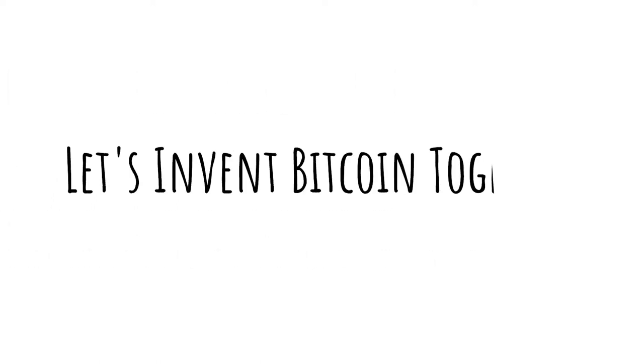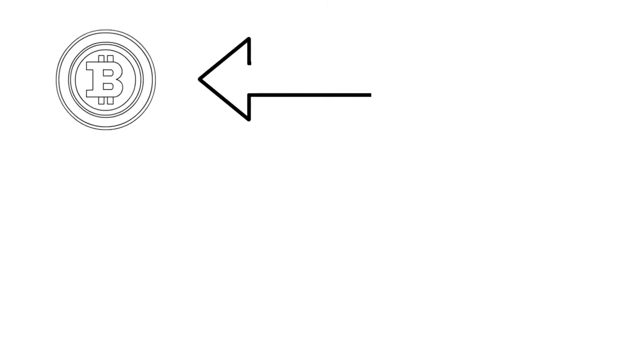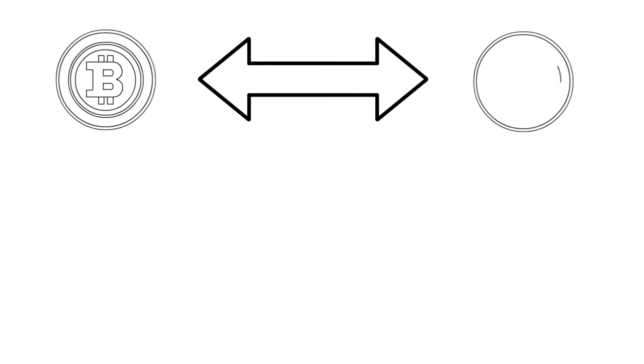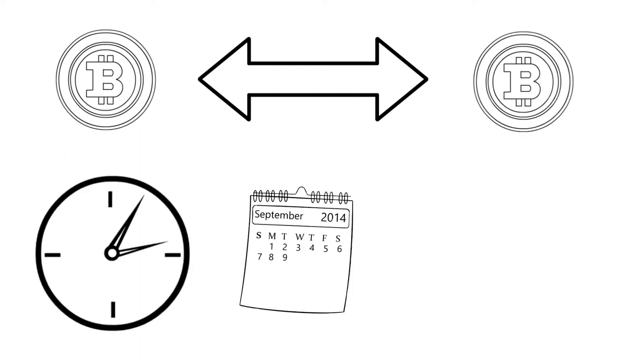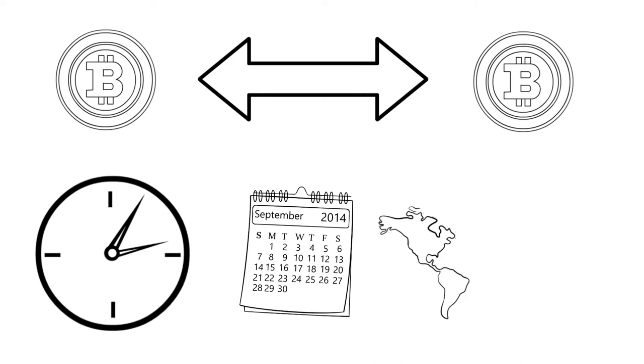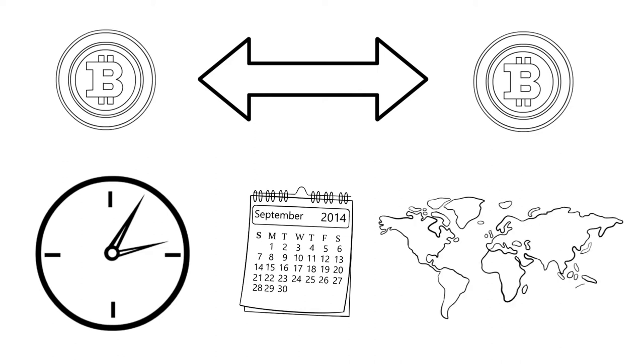Let's invent Bitcoin together. As you probably already know, Bitcoin is a monetary system that allows you to digitally transfer value 24-7 anywhere in the world without going through an intermediary.